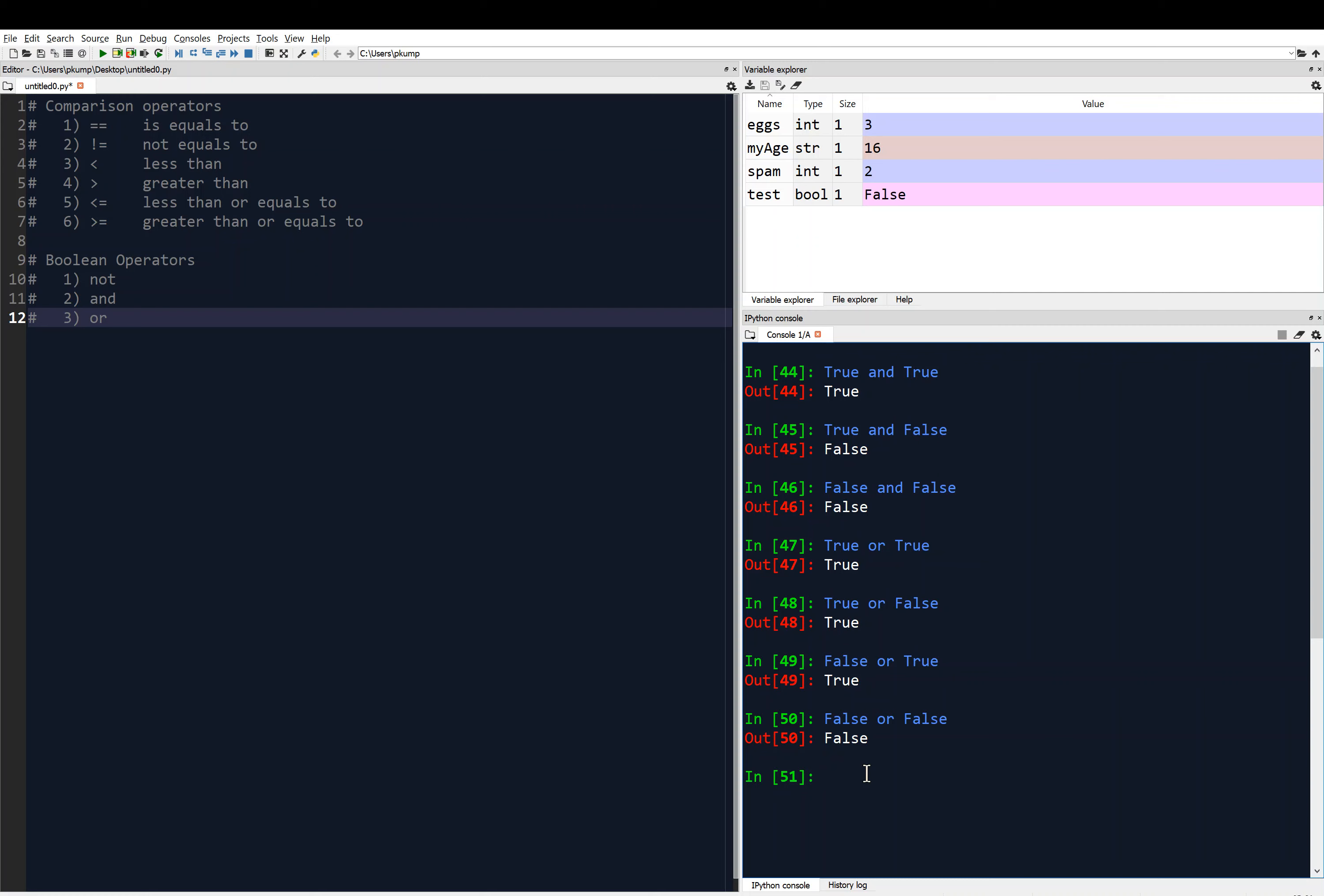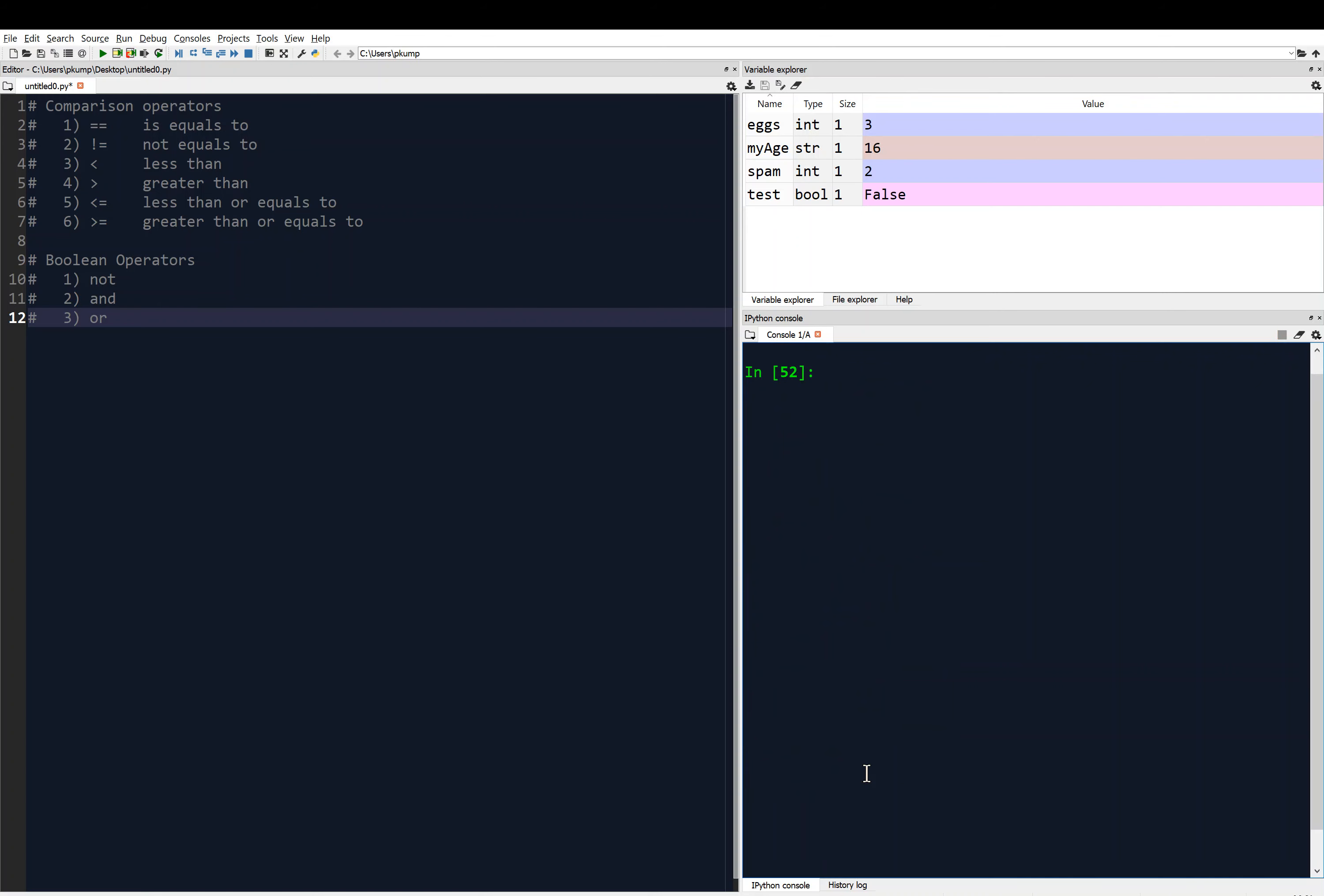And that lines up with in English what we take or and and to mean. Now, the cool thing with this, I'm going to clear this again, is that we can combine these ideas with the previous video where we learned the comparison operators. So, for example, I'm going to put parentheses around this. You might not have to, but if I'm not sure, I put parentheses.